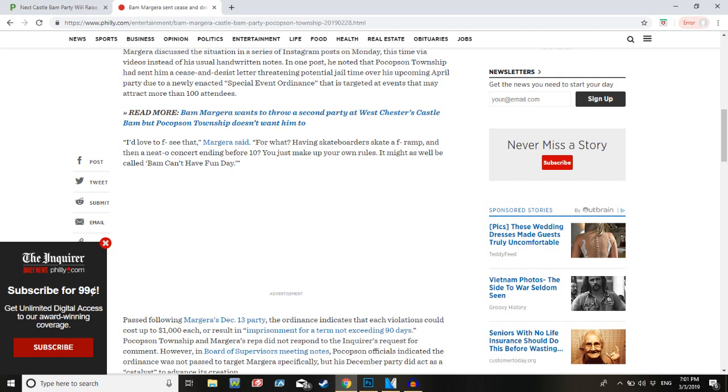Margera said, for what, having skateboarders skate an F-ramp? Just censor out the word, don't do this F-shit, that's fucking irritating. I just realized that it's kind of funny that they keep trying to censor it, and I'm just like fucking fuck, fuck, fuck. And then I'm trying to find a way to read the F when I can just say fucking. Having skateboarders skate a fucking ramp, just like that, and it sounds a lot better.